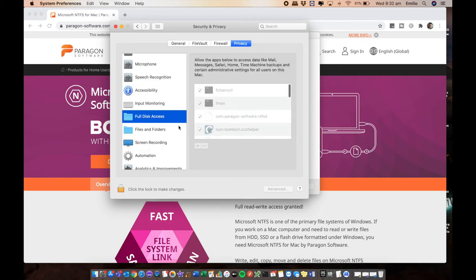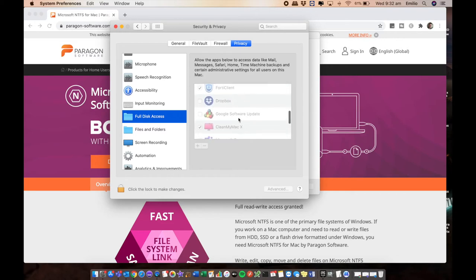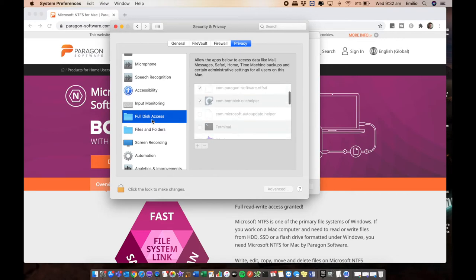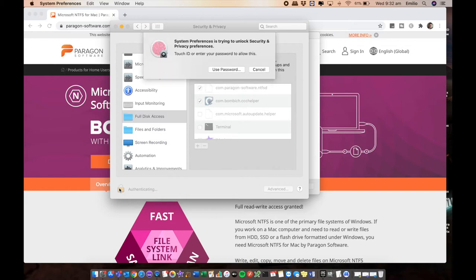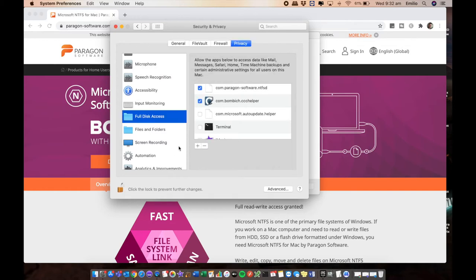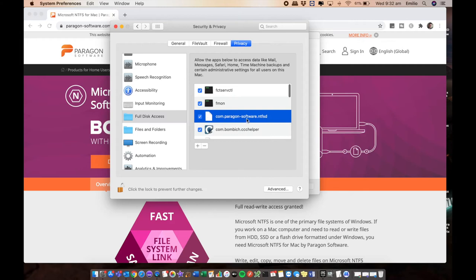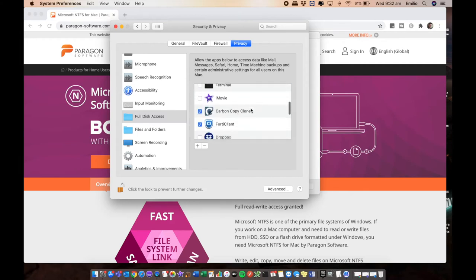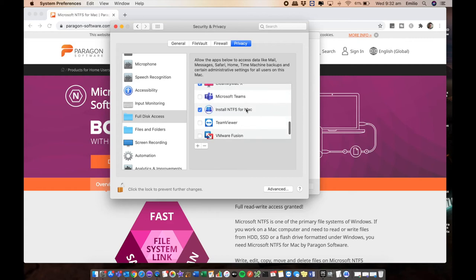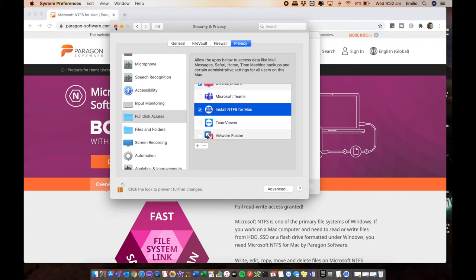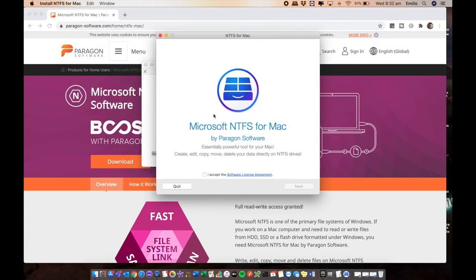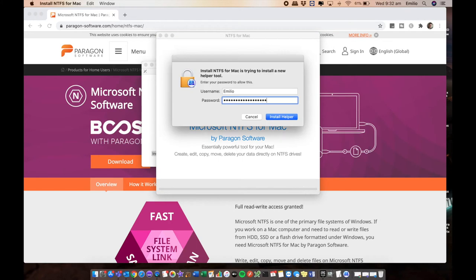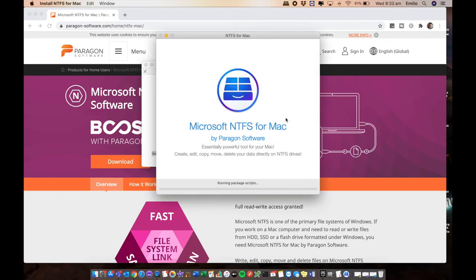Under the privacy tab, you'll see under full disk access there's a couple of things in here that you'll need to give access to Paragon NTFS to use. So unlock this and authenticate. I've got touch ID, but there's a couple in here. You want to allow this particular option to be ticked as well as the actual install NTFS for Mac to be ticked. Otherwise, you won't be able to have access to that hard drive to install the software. Once you've done that, accept the terms and conditions and select next, throw in your password and install helper, and the process will begin installing the Microsoft NTFS for Mac software.